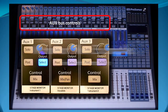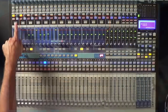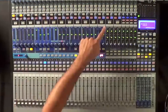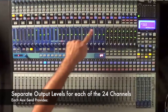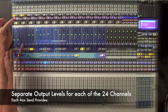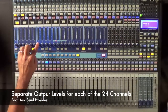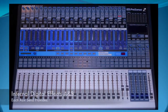But for the purposes of this presentation, I will show you how our band uses them when we play a live gig. Each of the 10 aux sends can provide separate output levels for each of the 24 input channels plus digital effects A and B.